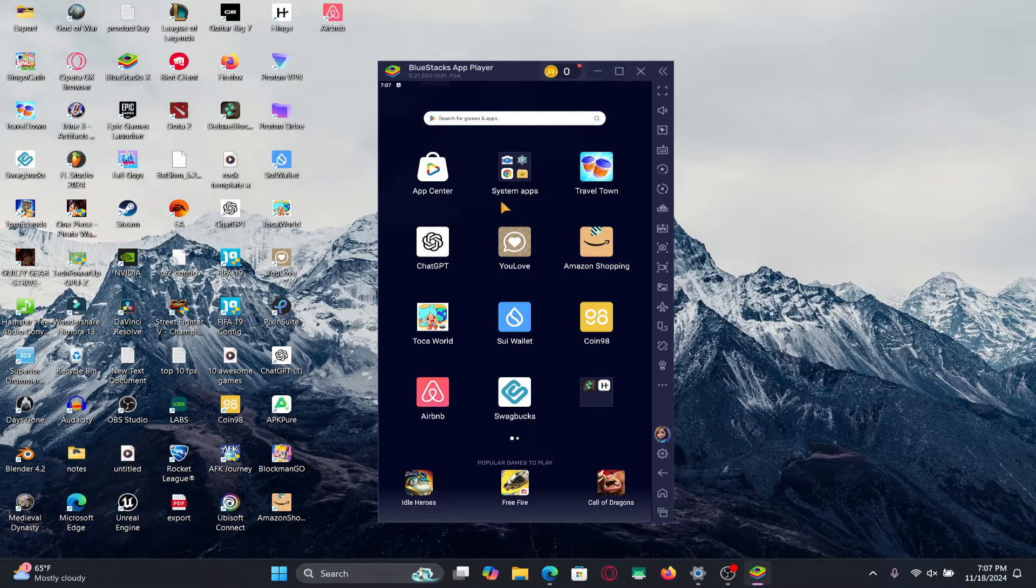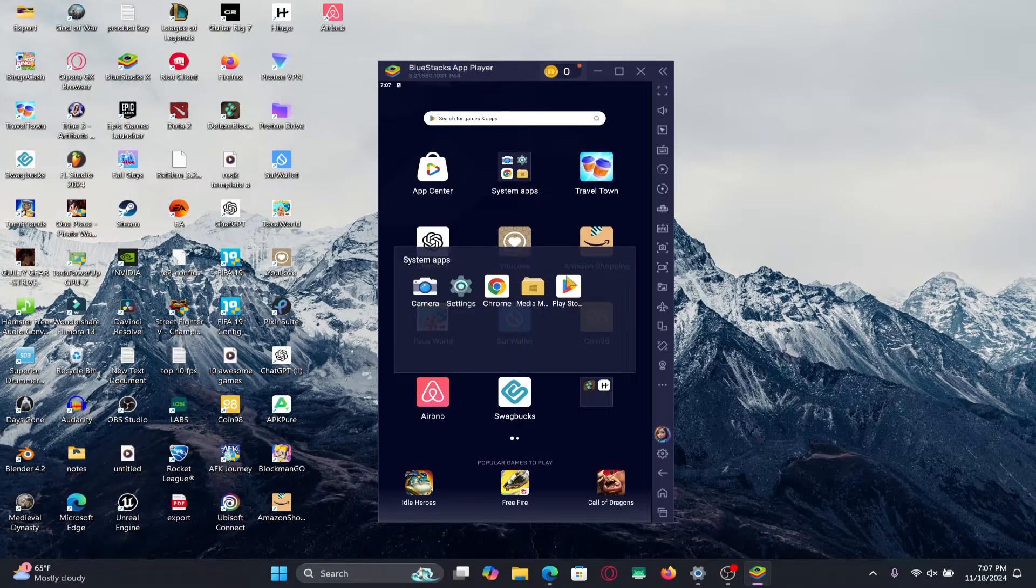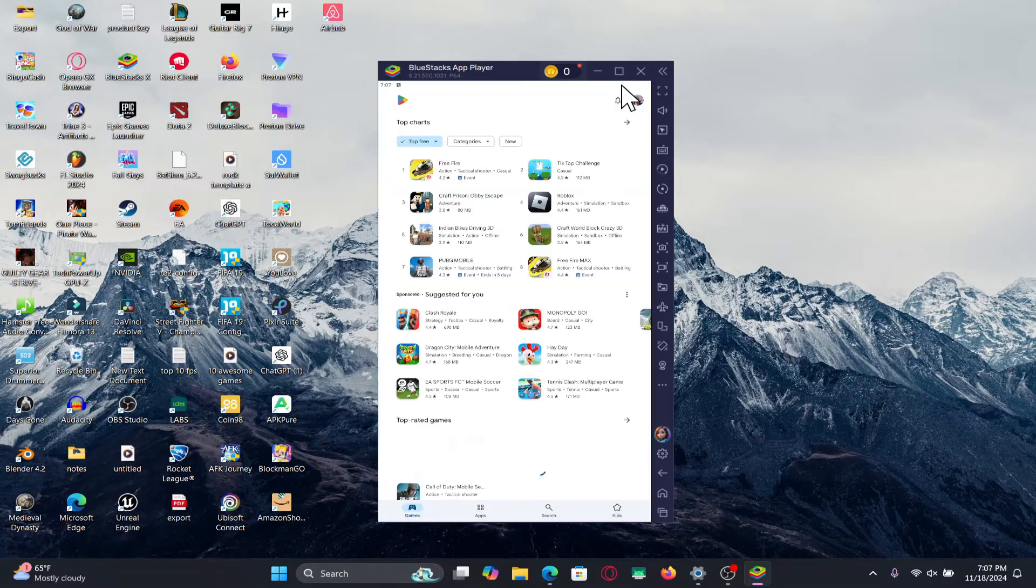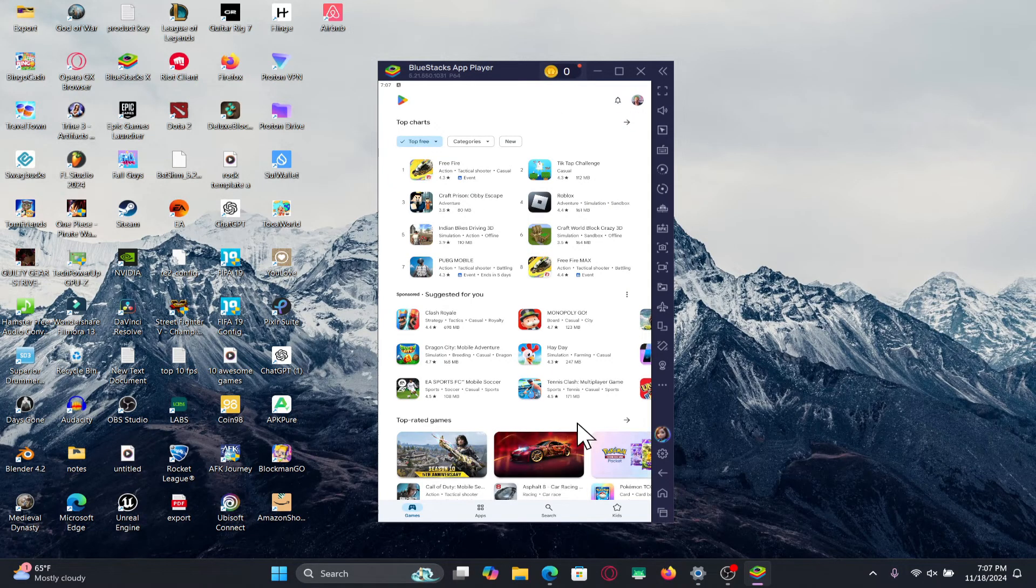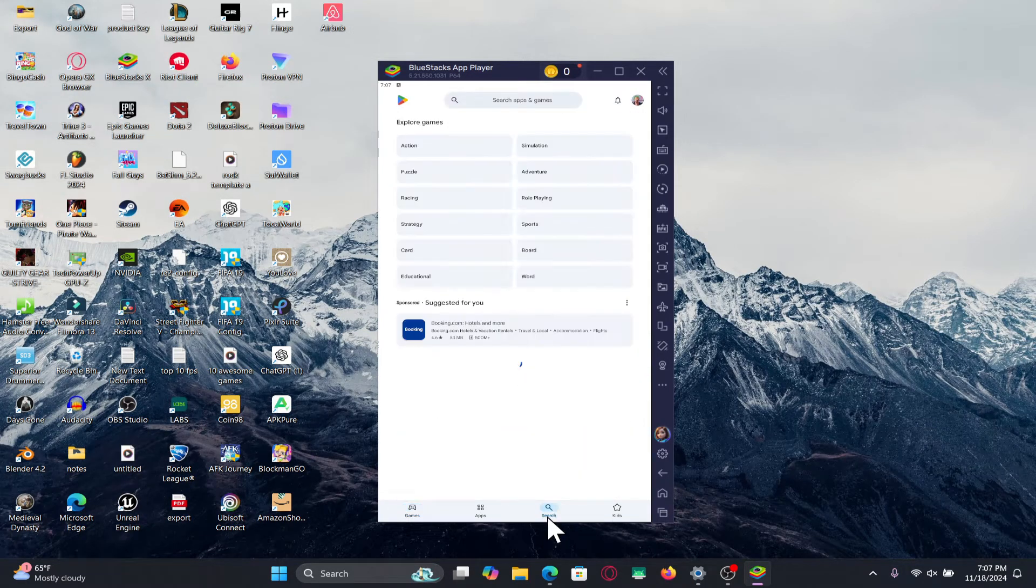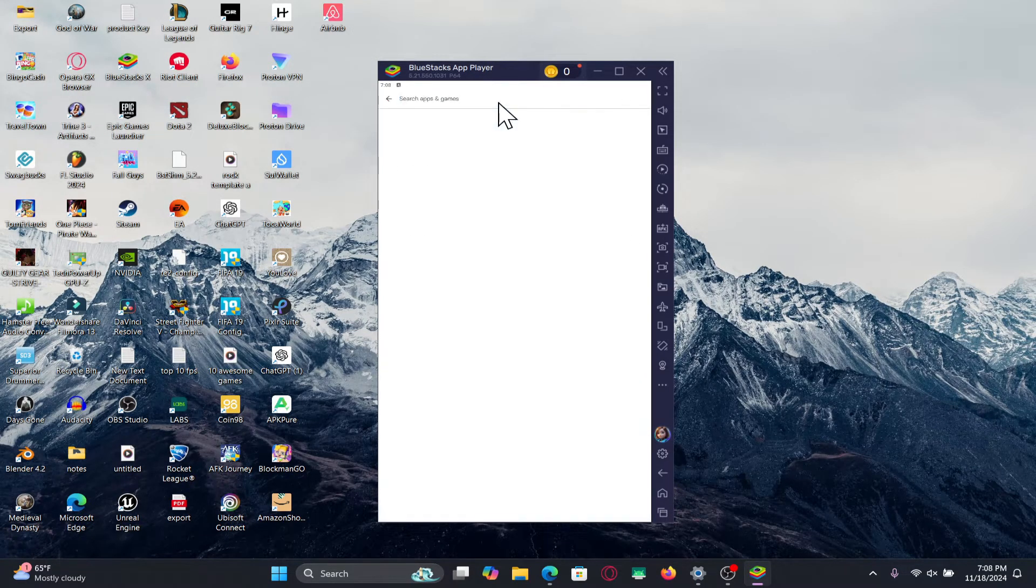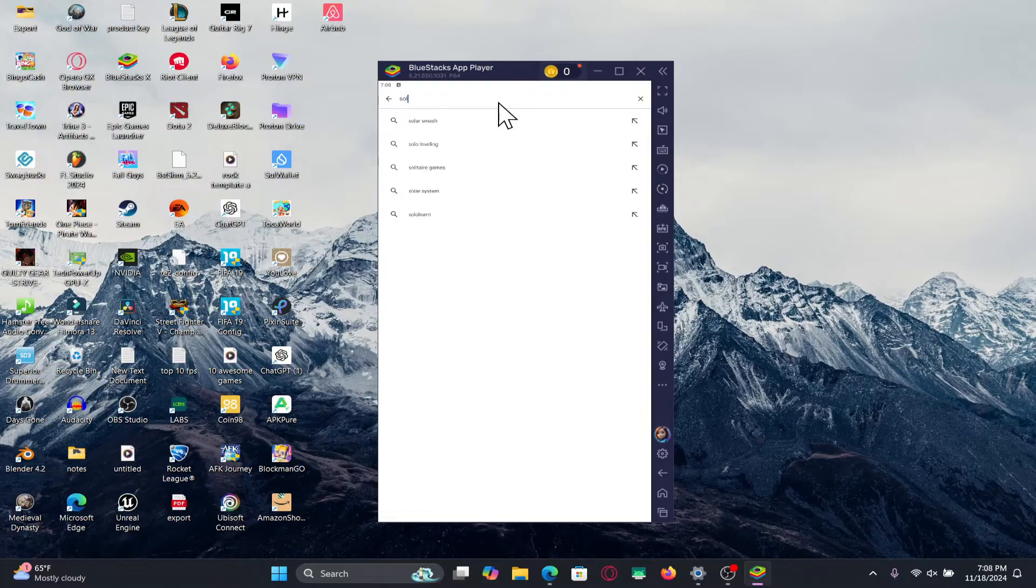Once it is installed, go ahead and open it up and then open the Google Play Store. Just log in using your Google ID and then you can tap on the search box and type in SoloLearn and start your search.